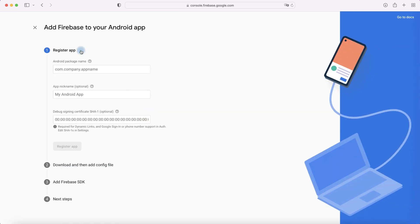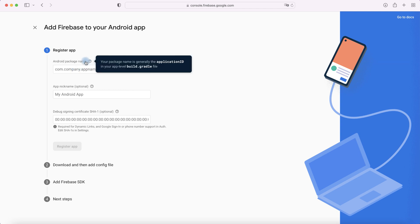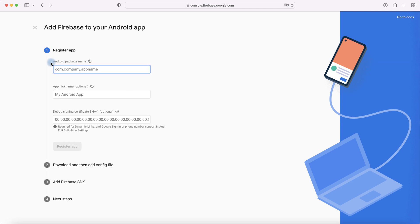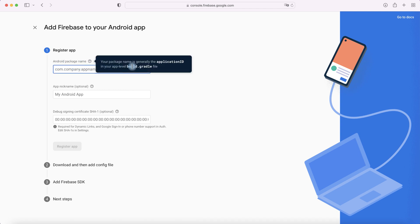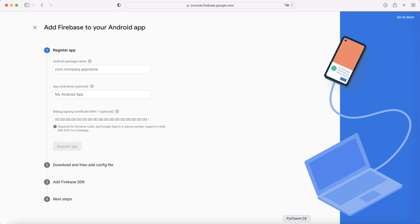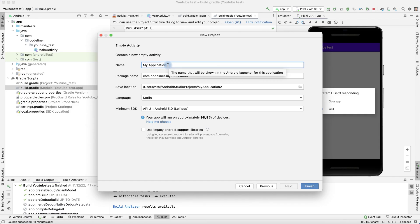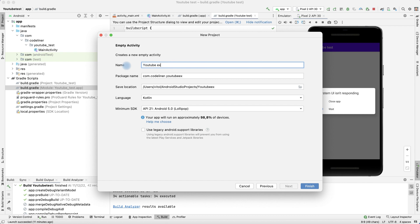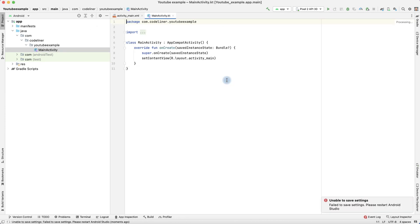And we need to add Android package name. It is in our build.gradle file. Let's create a new project in Android Studio. Let's name it, for example, YouTube Example to finish. And we have our unique package name. Copy it.